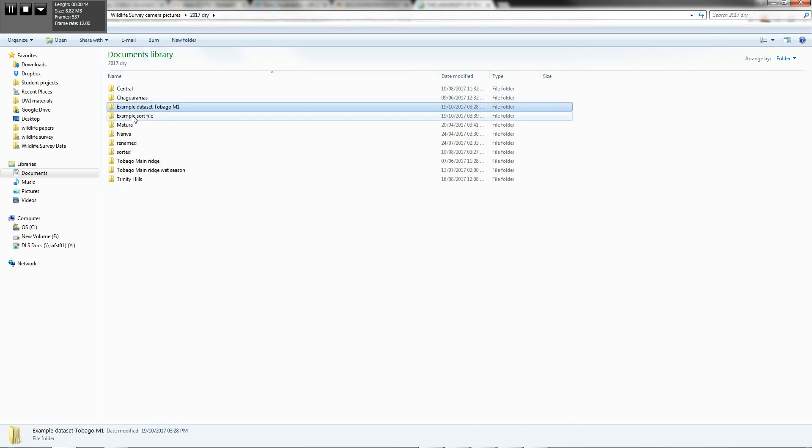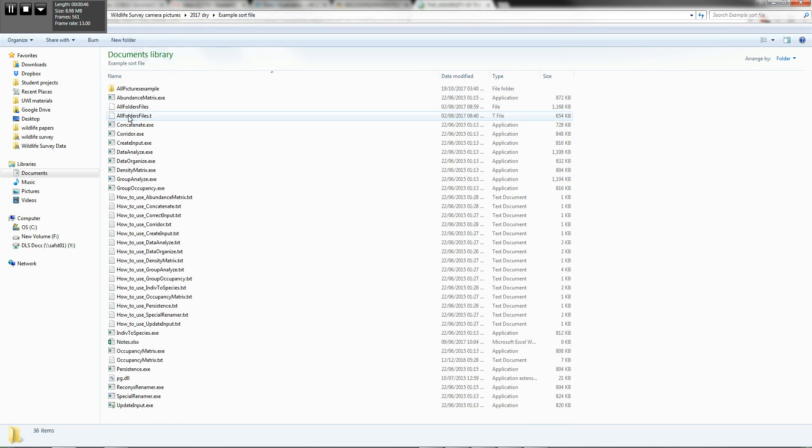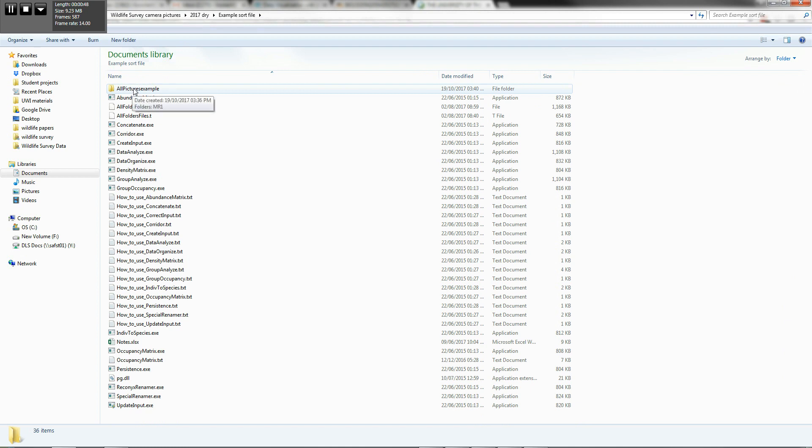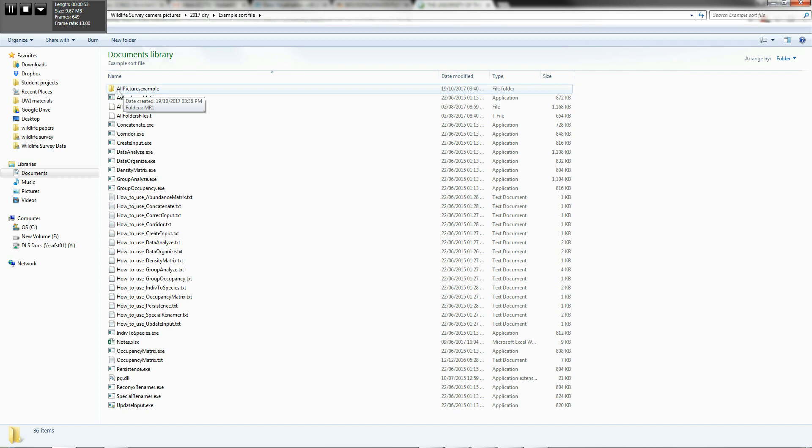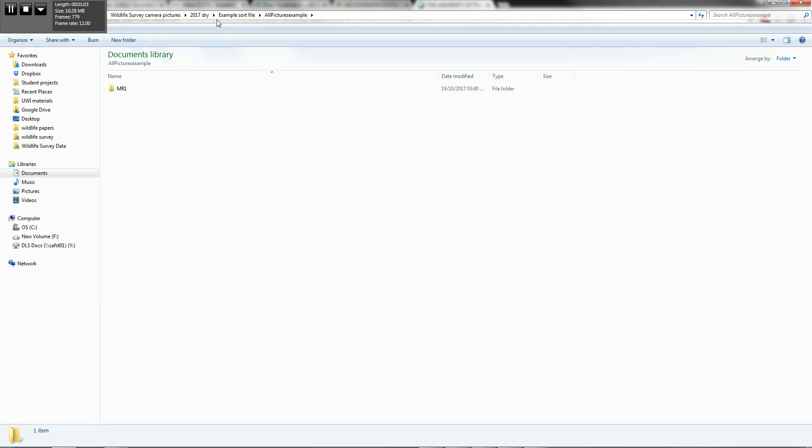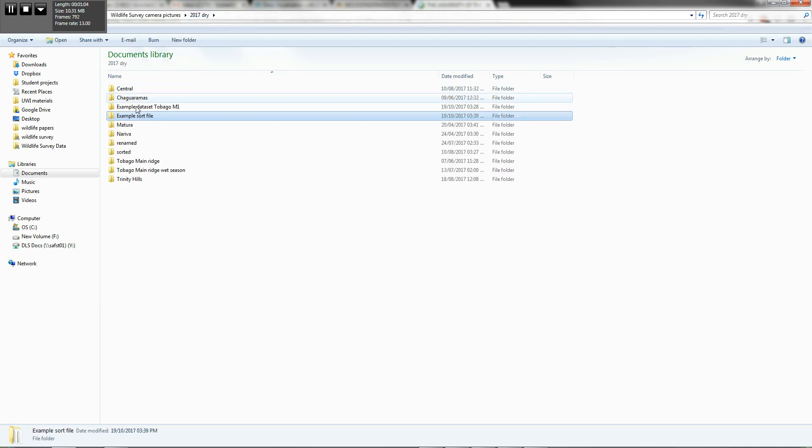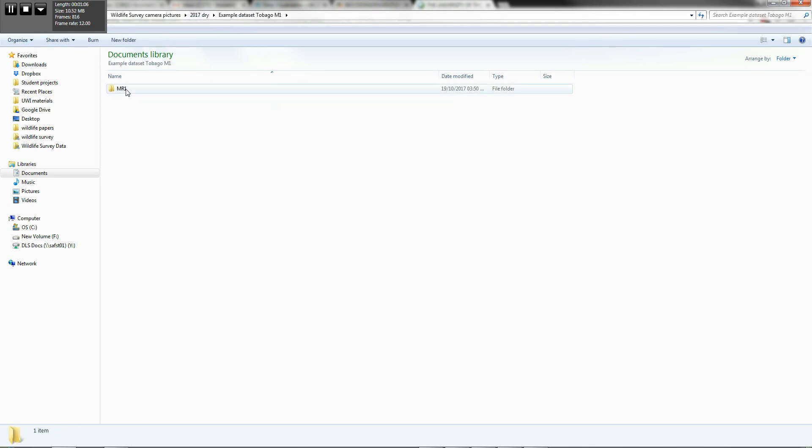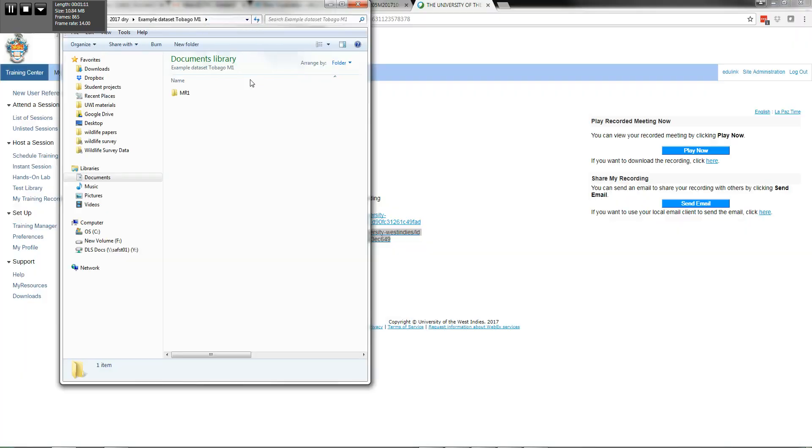The next thing you need to set up is a sort file. All of the camera locations will be under a main folder called all pictures. Now I've named this all pictures example, but that should be okay. So you see I have MR1, which matches with the same example data set that I'm gonna sort out here.